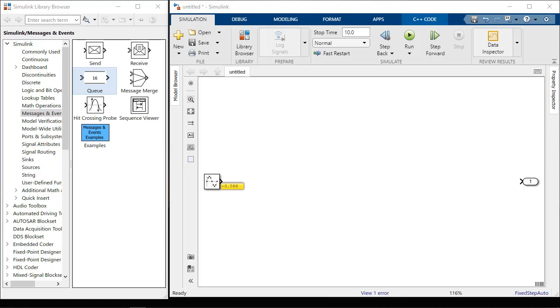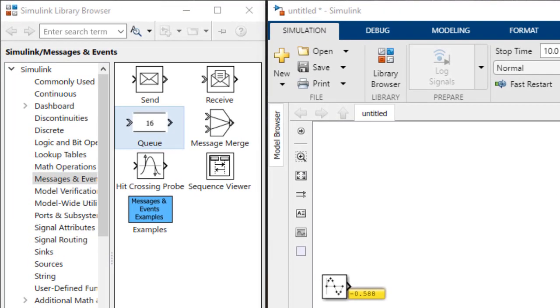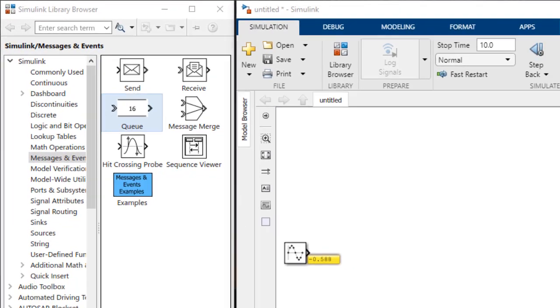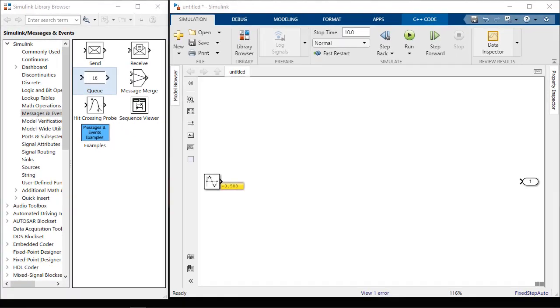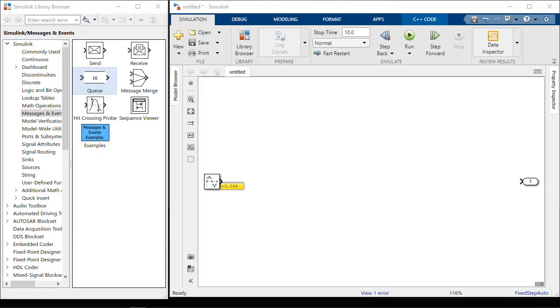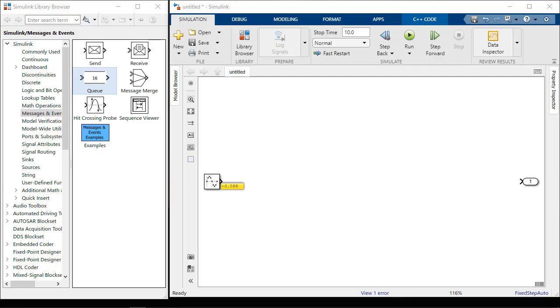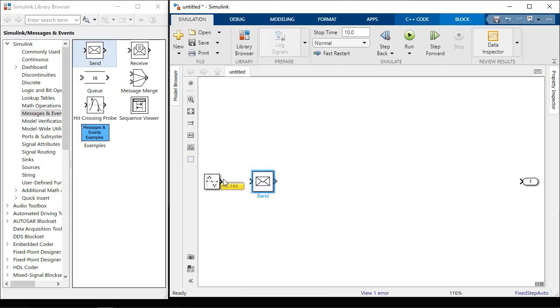Let's build a simple message communication model. I will use the message blocks in the Messages and Events library in Simulink. I have a sine wave source block sending a sine wave in a sample-based manner and an output port. I will use the message send block to convert the sine wave into a message that sends on the sample time of the source block.